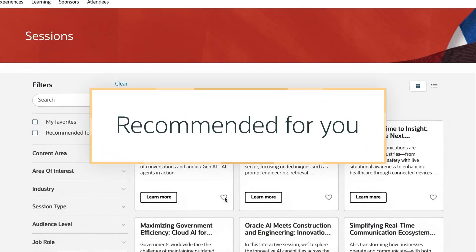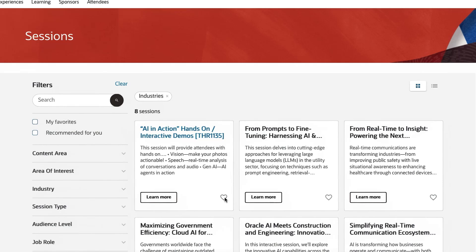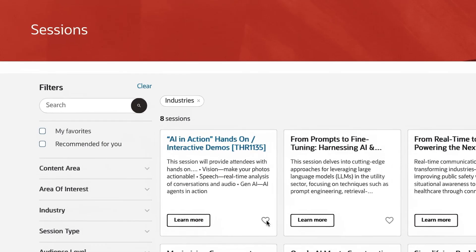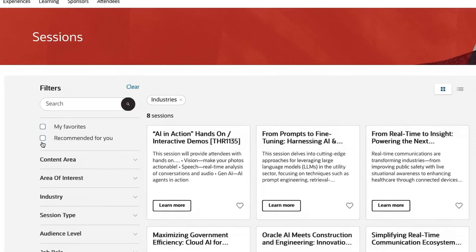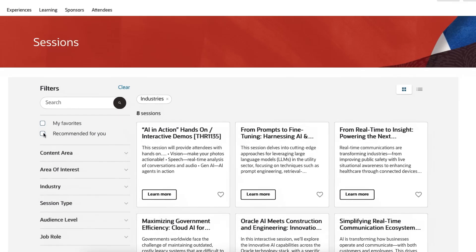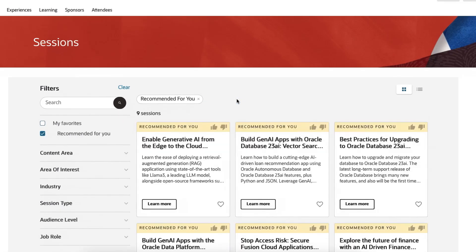Recommended for you. While registering for CloudWorld, you'll be asked to select your primary area of interest. Once your registration is complete, you can click Recommended for You to see sessions that relate to your selected areas of interest.